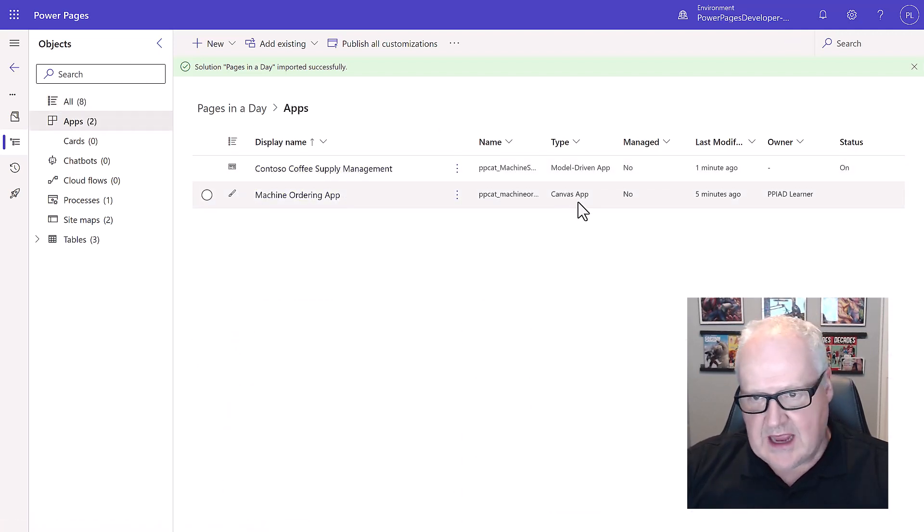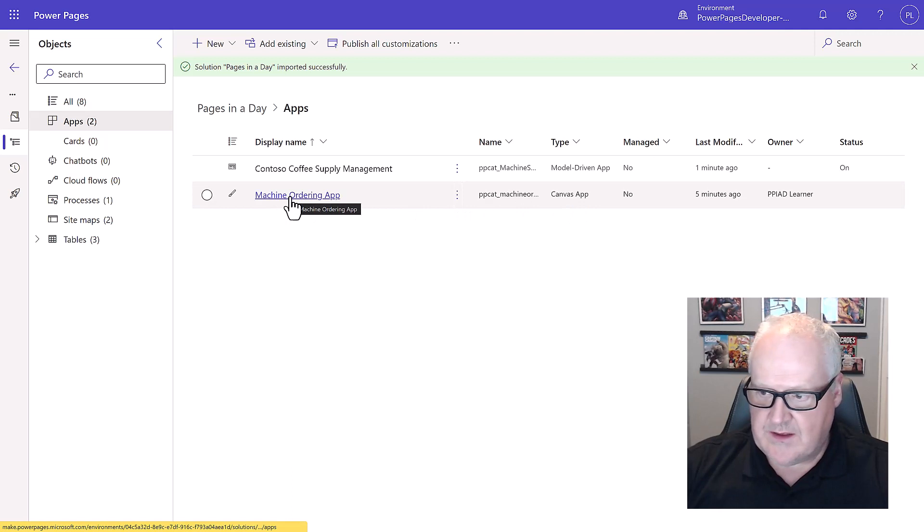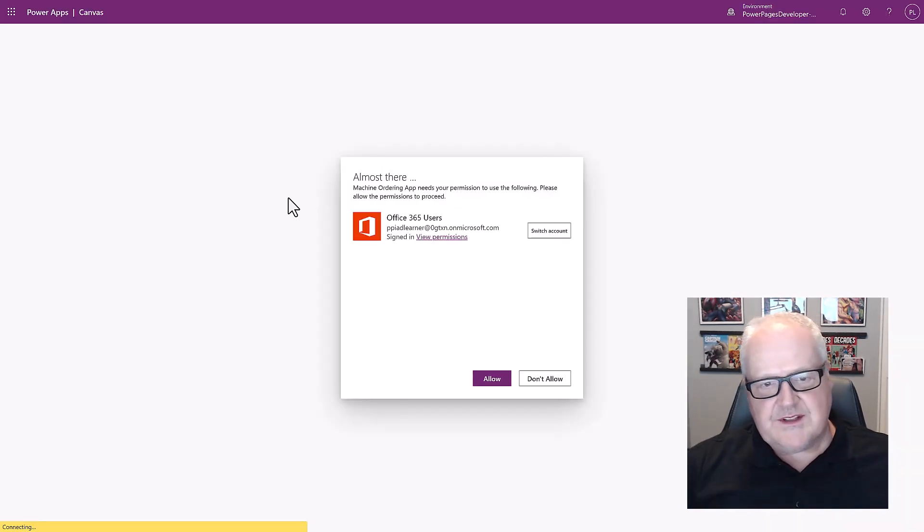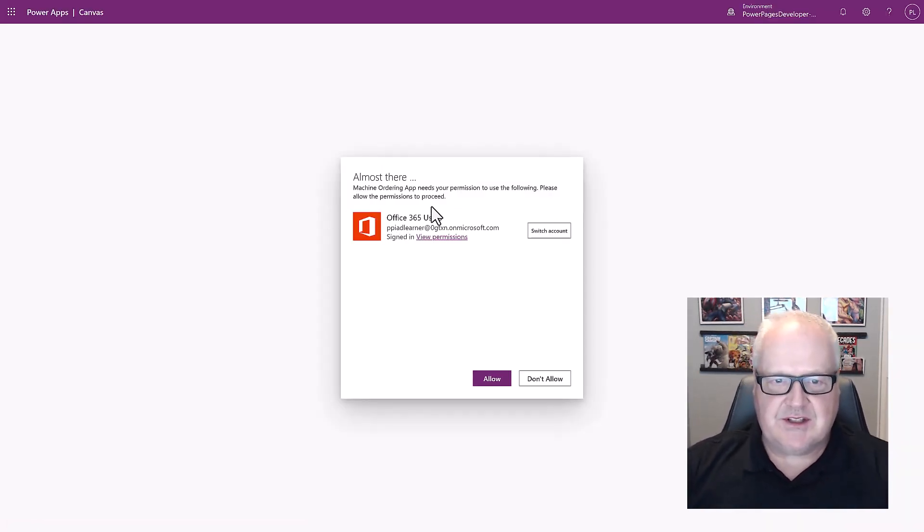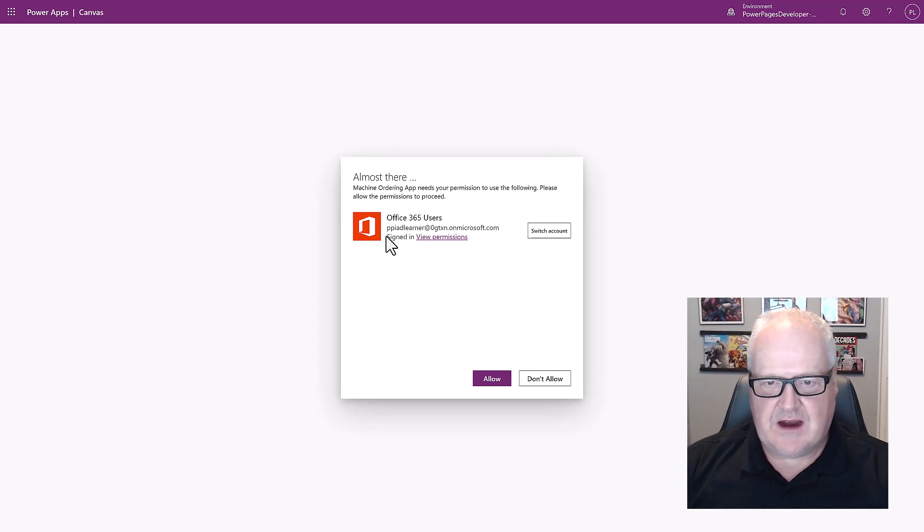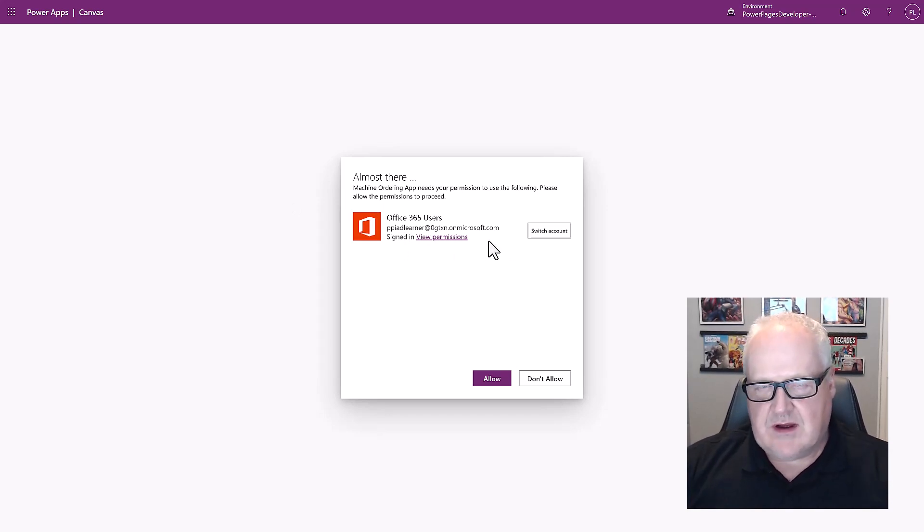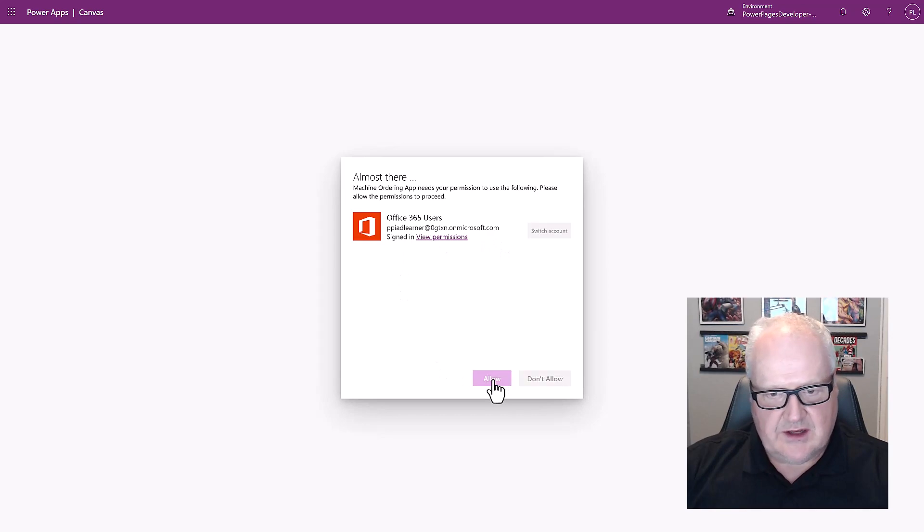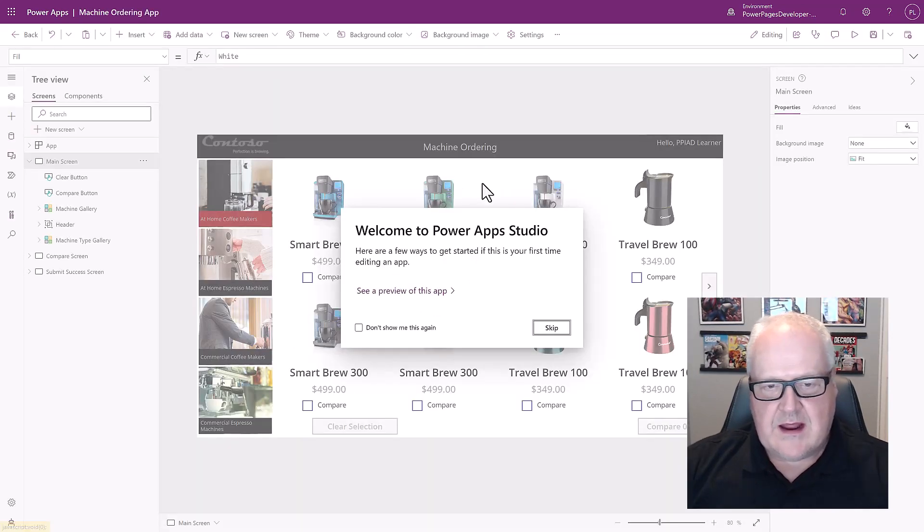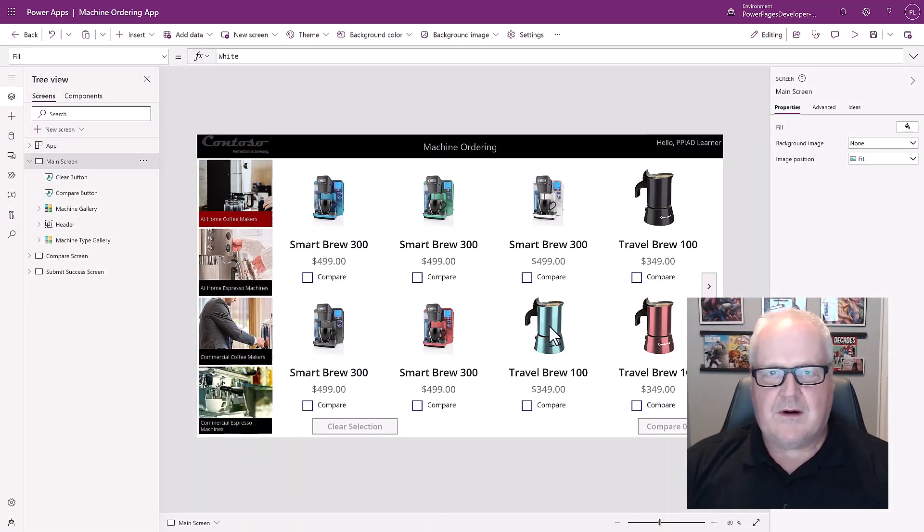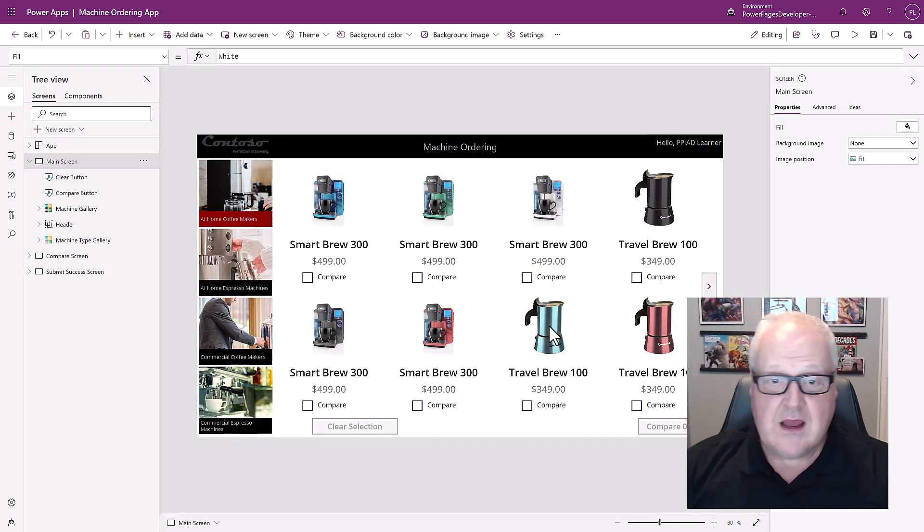Let's actually run the canvas app. Now this is going to ask you for permissions to use the office 365 connector. This is because we do have some connections that's using that. We'll just click allow and then now we're into the power app studio.